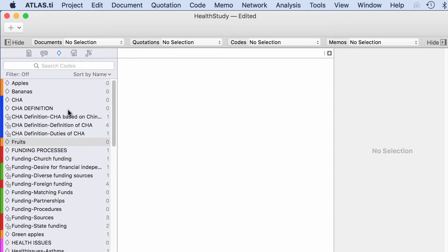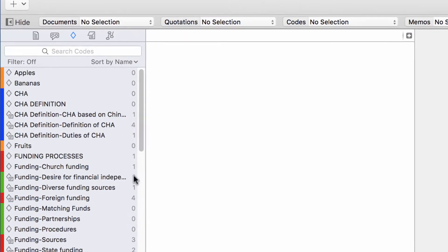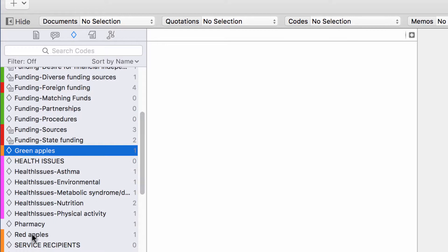I have here on the left side in the Navigator my codes. A characteristic of the code list in Atlas Ti is that the list is flat — you do not see hierarchical distinctions in this list. Now let's suppose that you want to create something like a taxonomic structure. Let's say for example we have apples, bananas, fruits, green apples, as well as red apples.